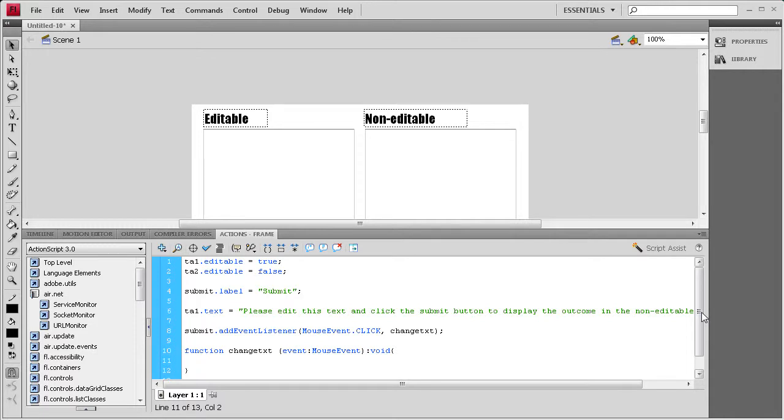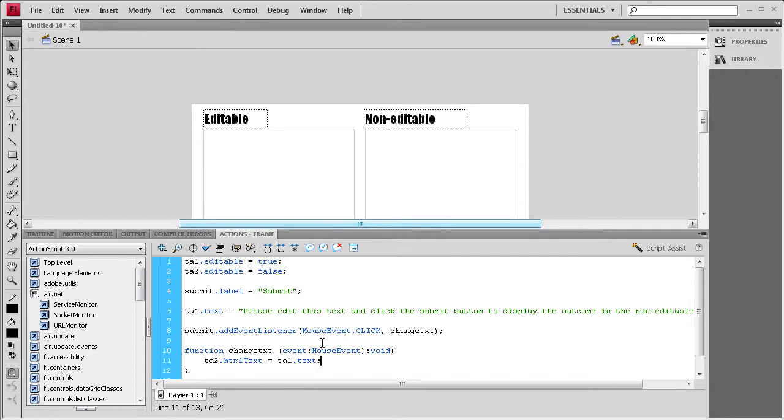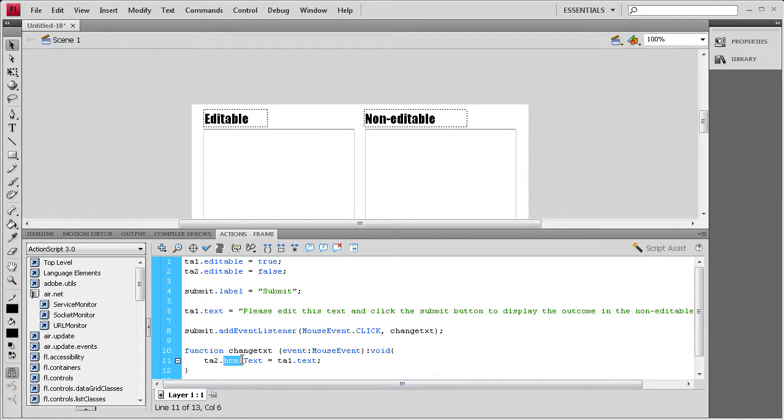And then basically, we need to say TA2, and then I'm going to say instead of dot text, we're going to say dot htmlText. So, htmlText, space equals space, and then we're going to set it equal to TA1. So, TA1.text, and then a semicolon. So, it's basically going to say when this button is clicked, you're going to set TA2, which is this text area 2, equal to TA1, but you're going to change everything that's HTML to HTML.